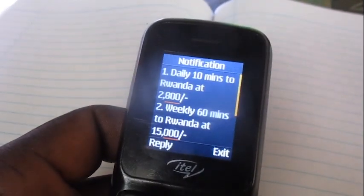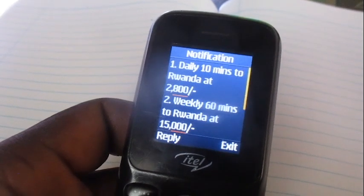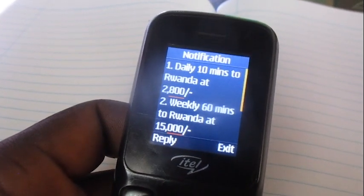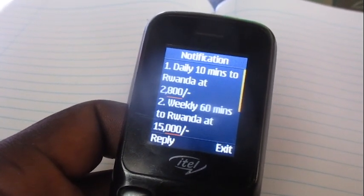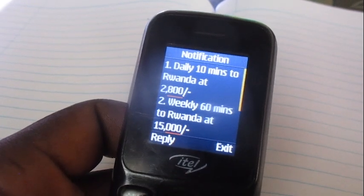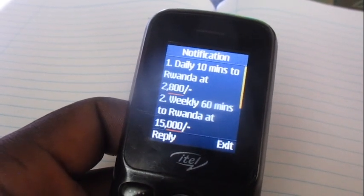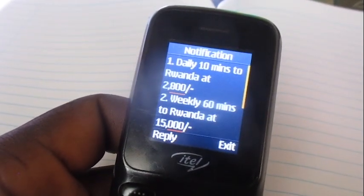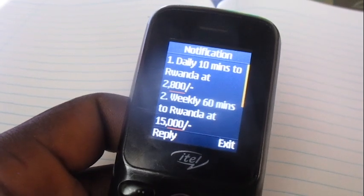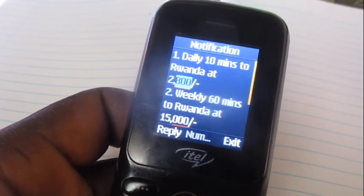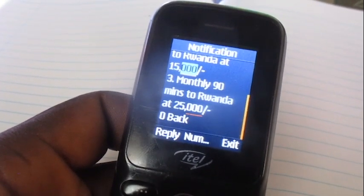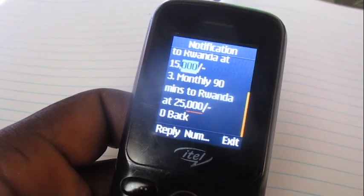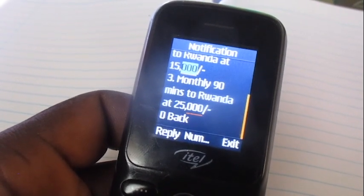You can get 10 minutes at 2800 — that is a daily bundle. For the weekly bundle you can get 60 minutes at 15k. For the monthly bundle you can get 90 minutes at 25k.